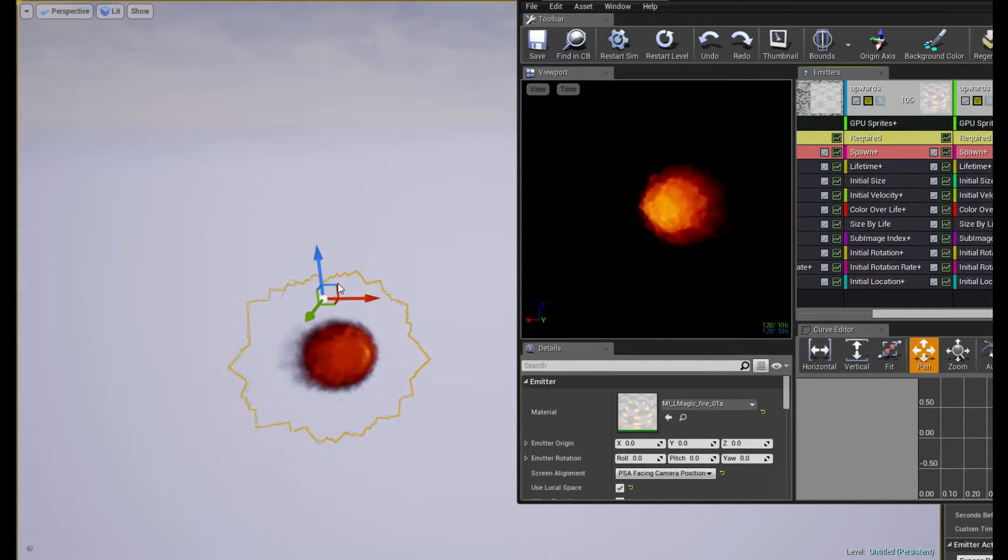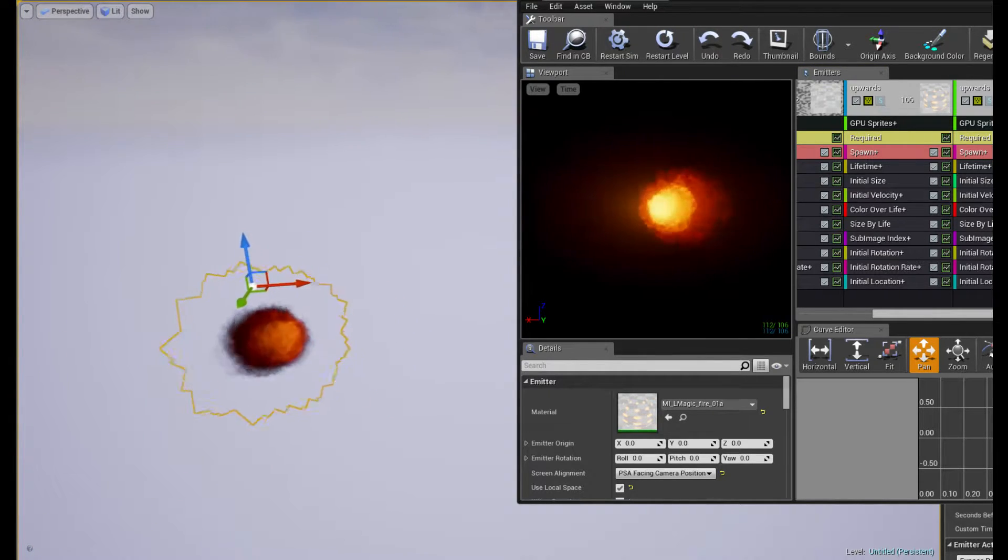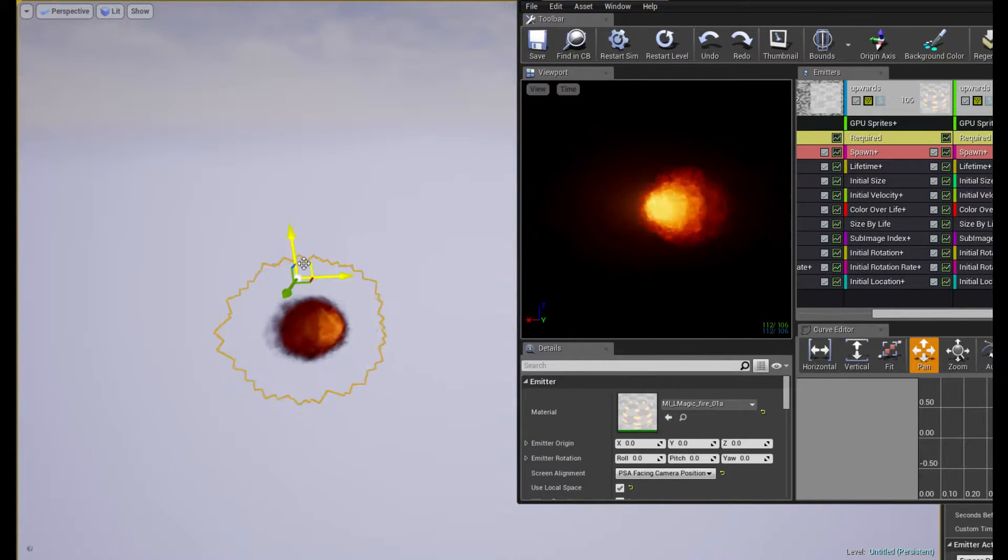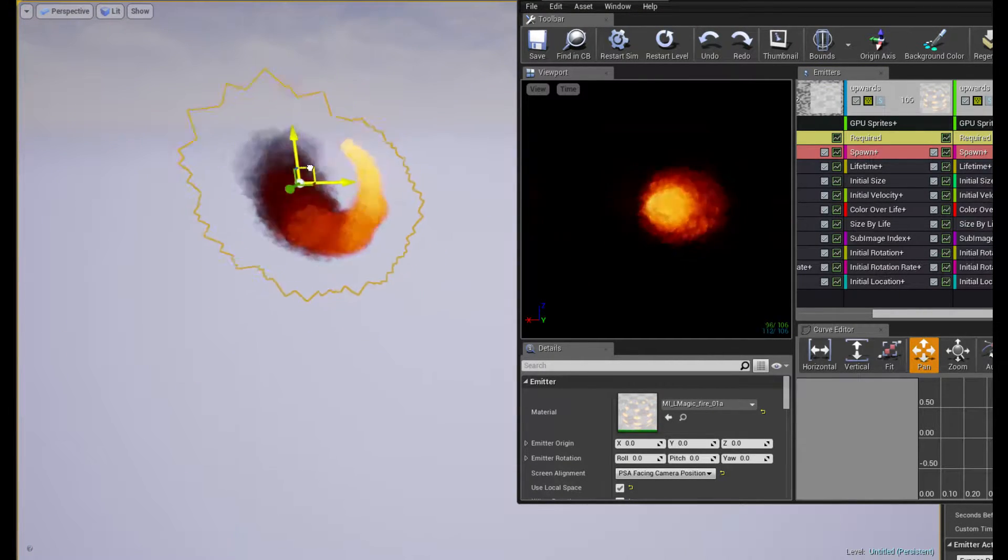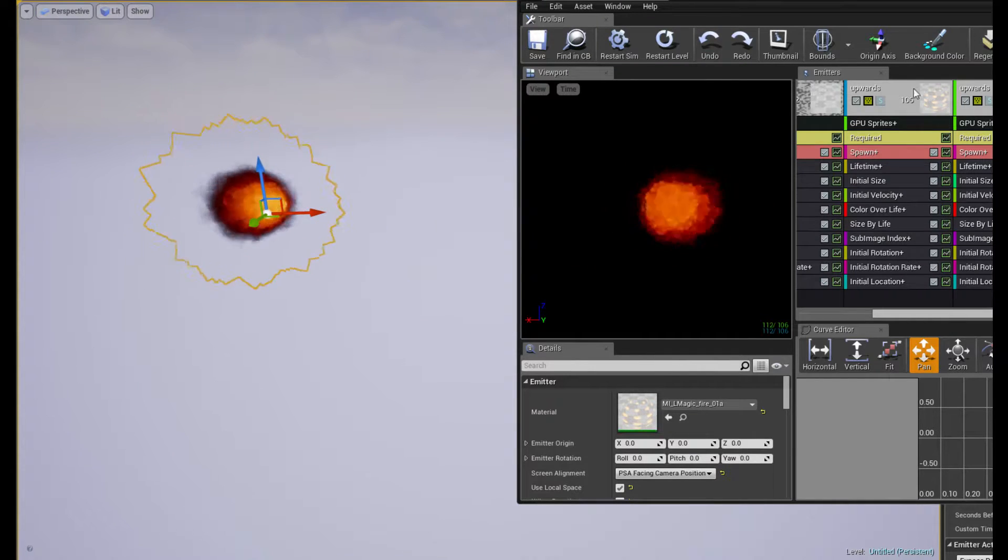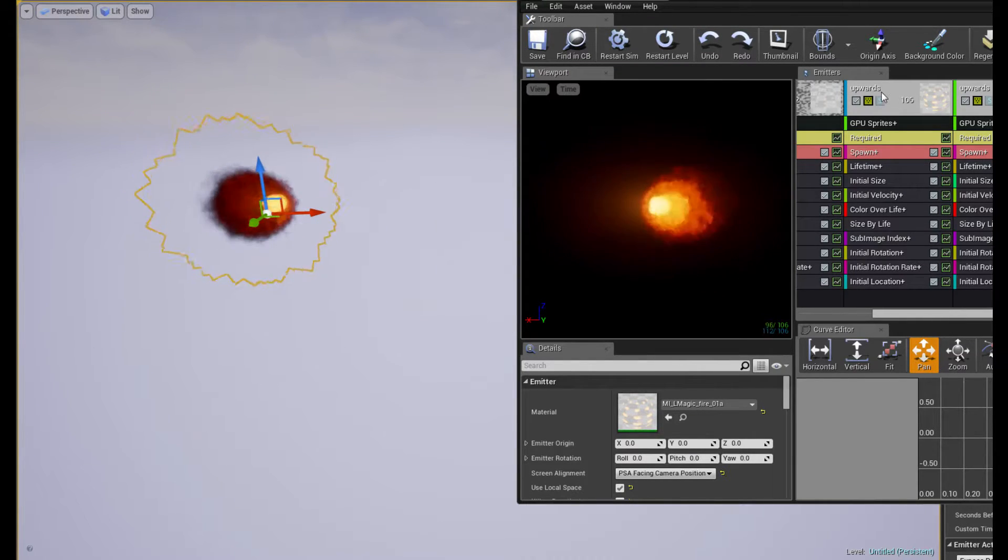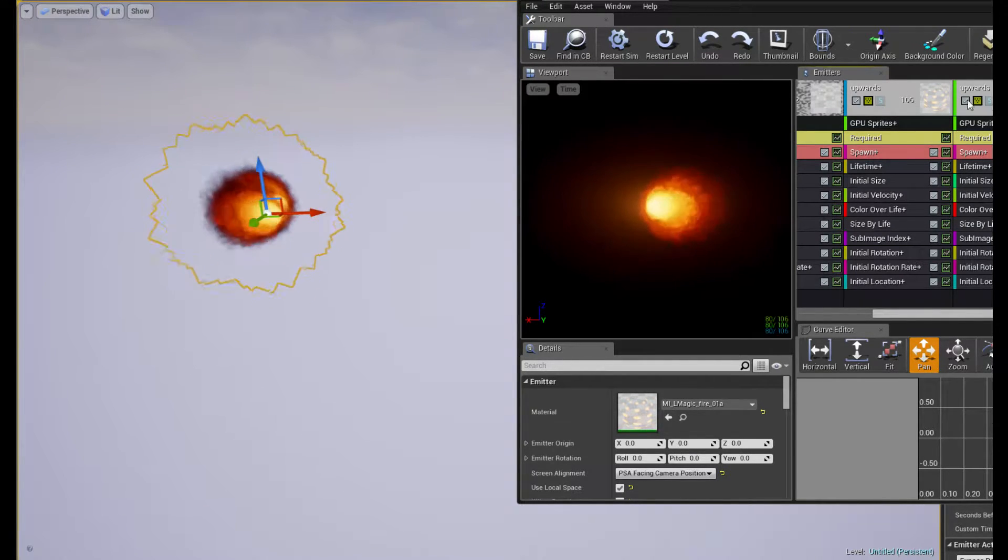Even if I disable it, it's actually affecting one of the other two upwards particles. I have no idea why.